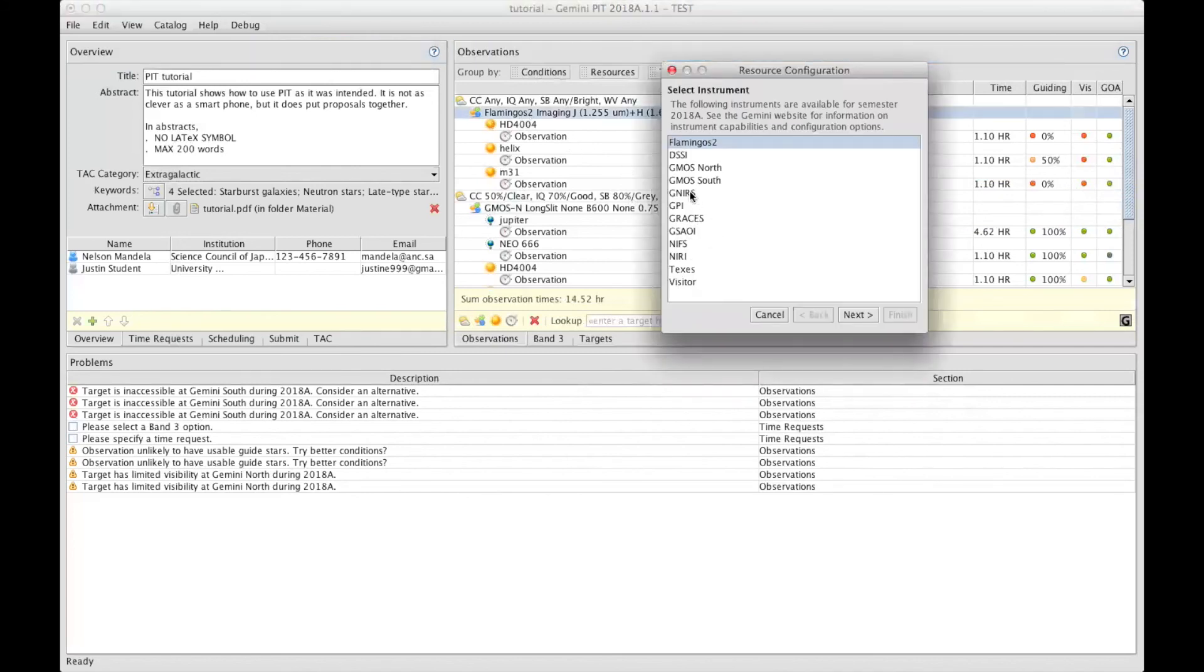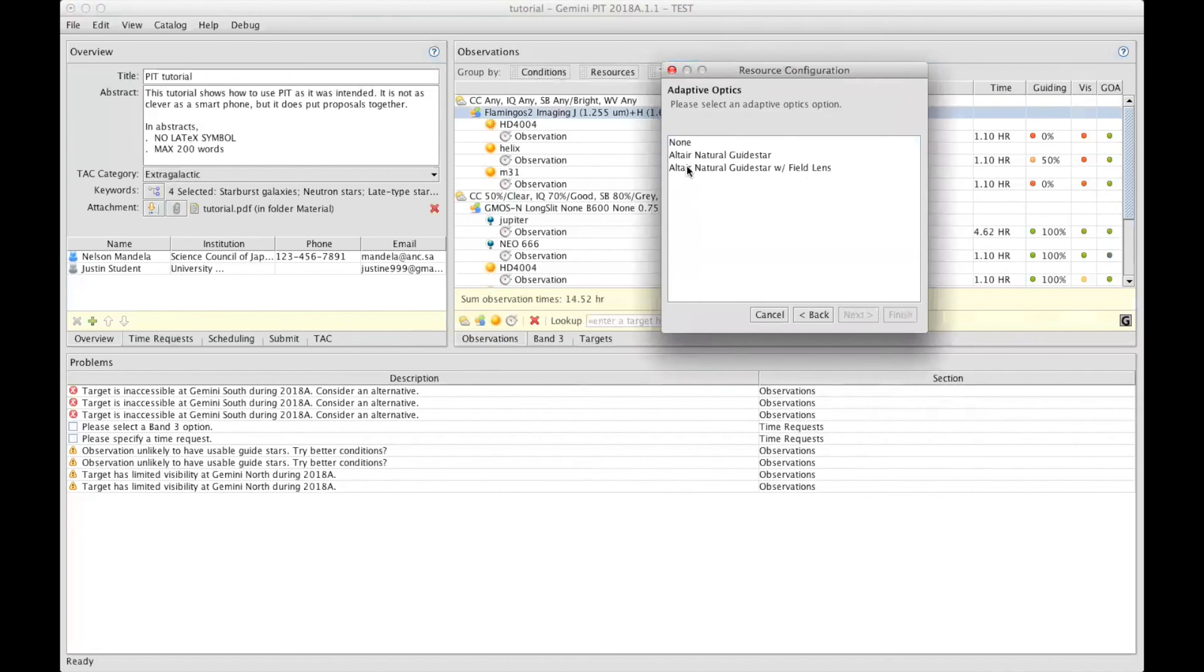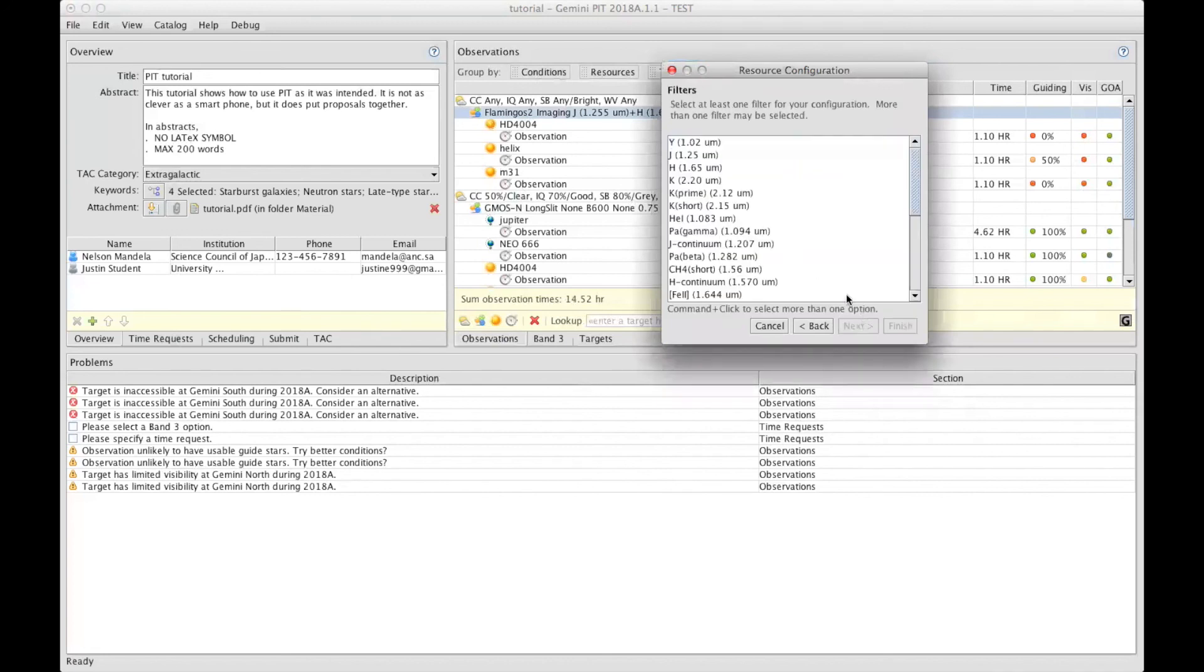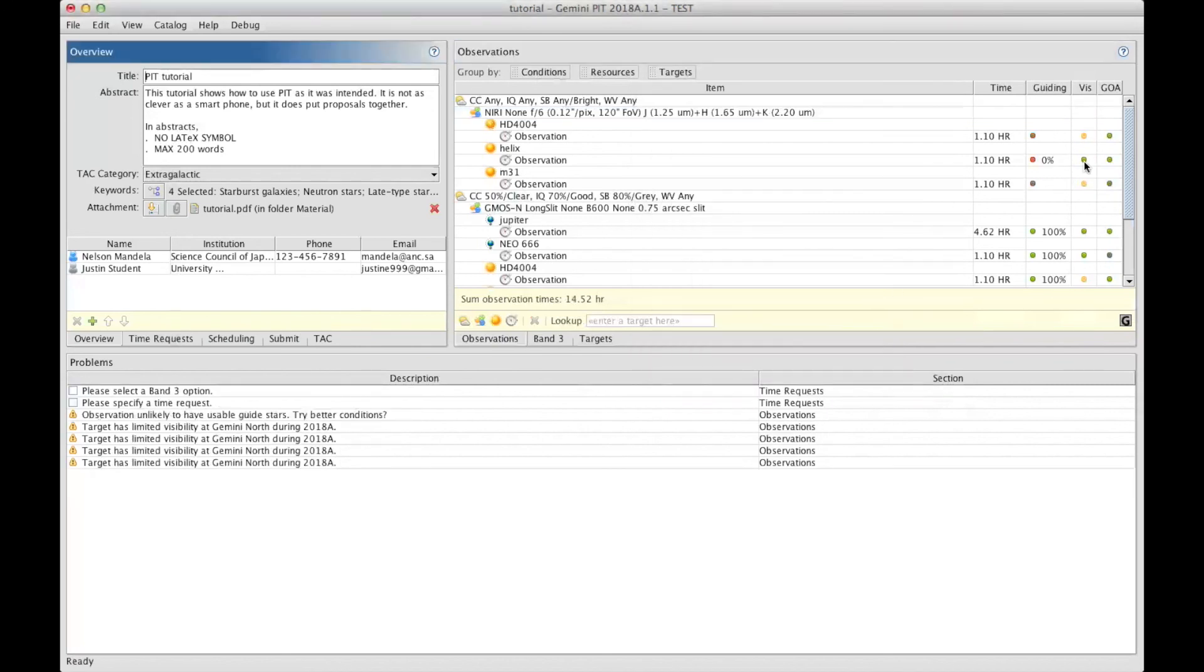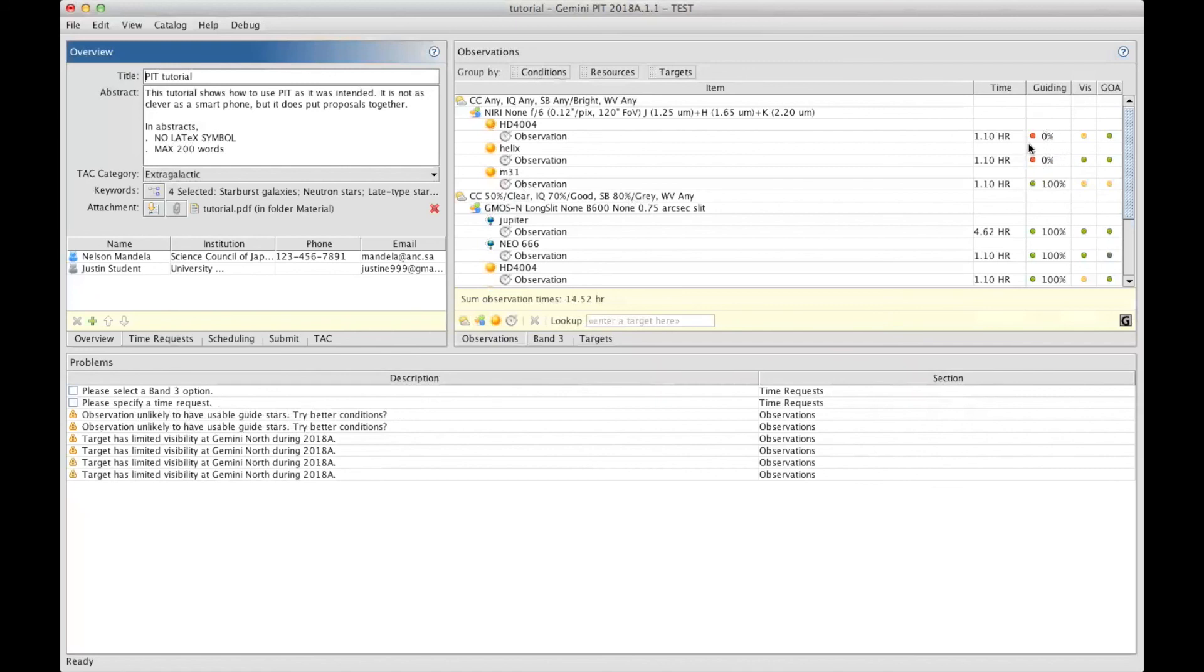So let me change Flamingos-2 for NIRI, because it was imaging, and once again J H K, for instance, finish, and now it's happier. We still have problems with the guide stars. We have no chance to find guide stars, but this could be because the weather conditions are too relaxed, so let's change that.